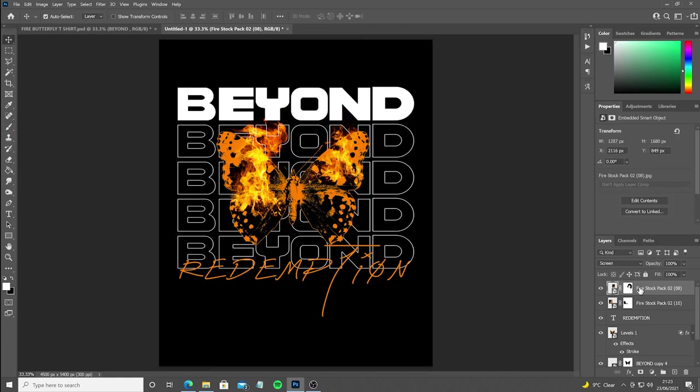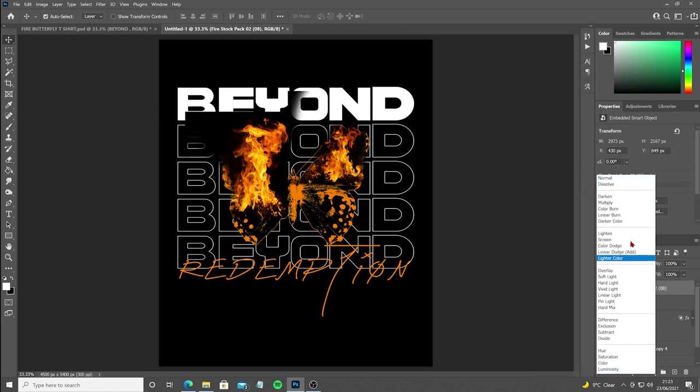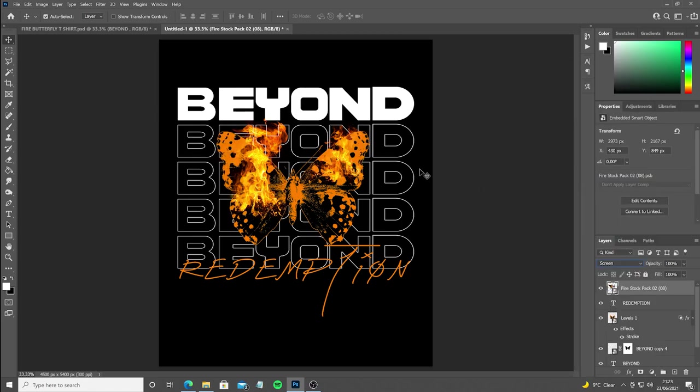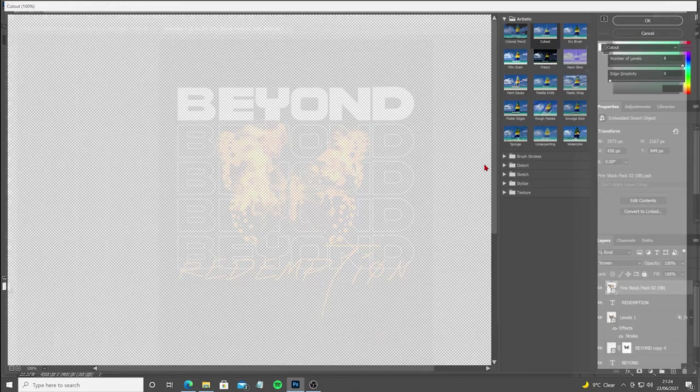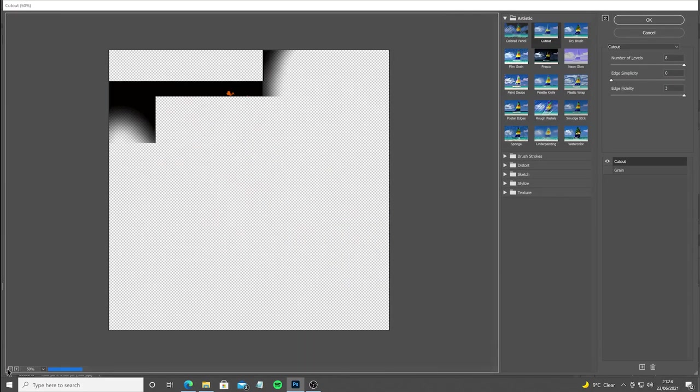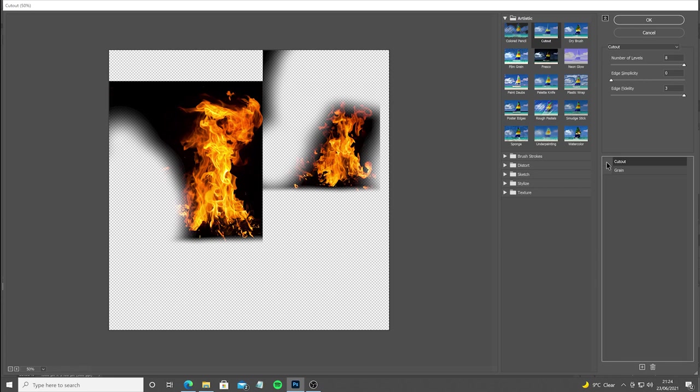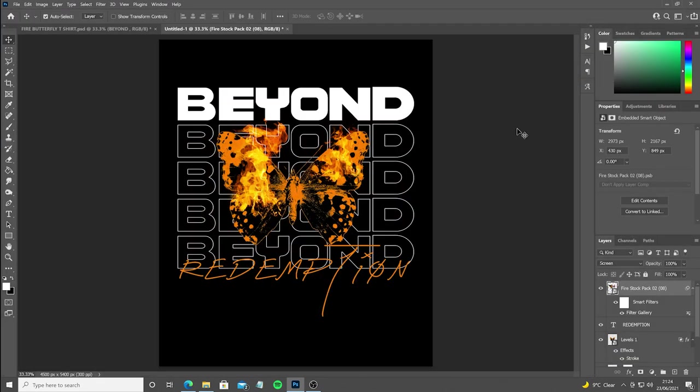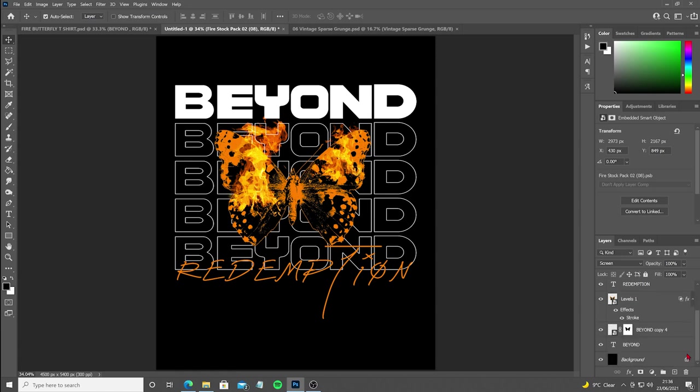Now we're going to select both the fire layers and convert them to a smart object and change the blend mode back to screen. Next we're going to apply a Cutout effect from the Filter Gallery, which makes the flames look a little less realistic so they sit better with the butterfly.